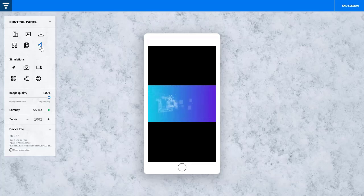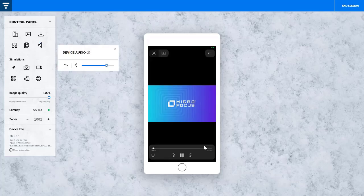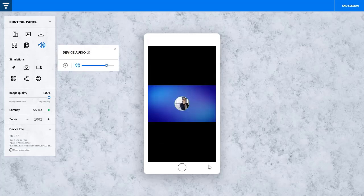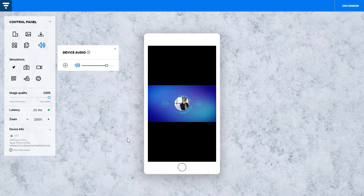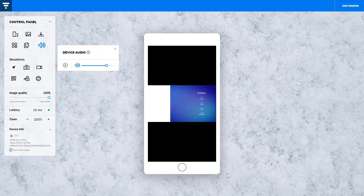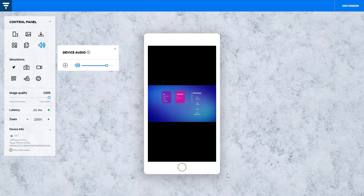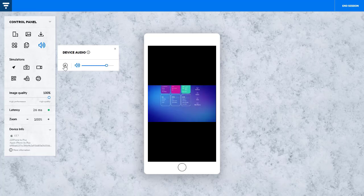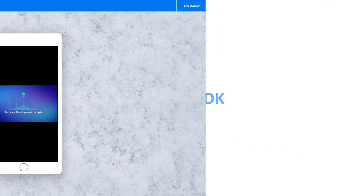During manual testing, you can hear audio from a remote iOS device on your PC. Helpful for testing functionality that requires audio validation.